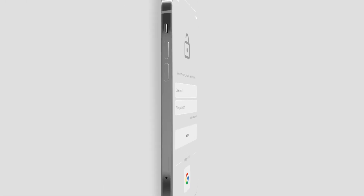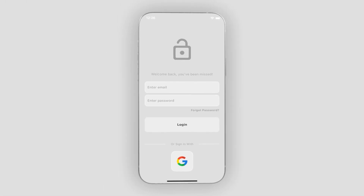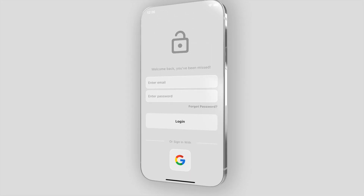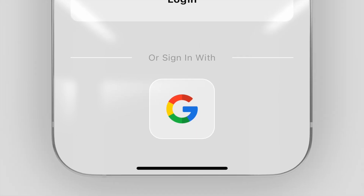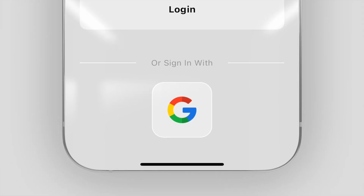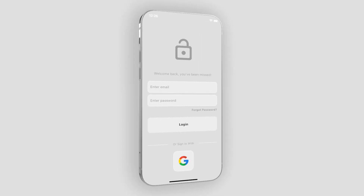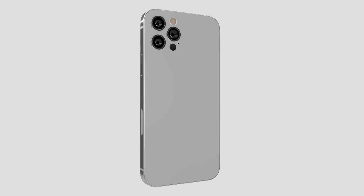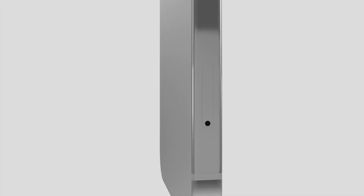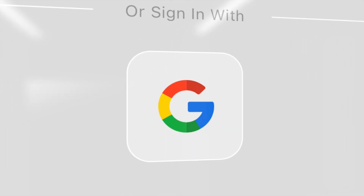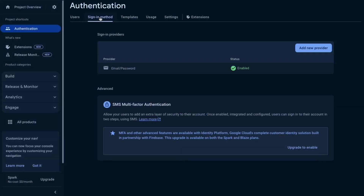Welcome back to another quick Flutter tutorial. In this one I'll be showing you how to implement Google Sign-In into your app. The only thing you need to do before watching this tutorial is make sure you have connected your app to your Firebase project, which I've already covered in many videos on my channel. Make sure to do that first.